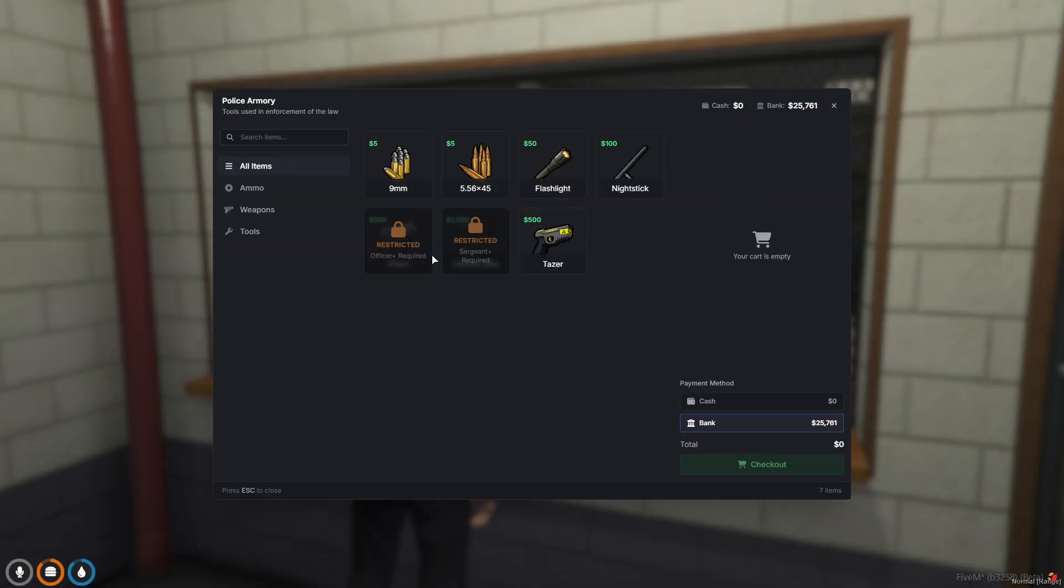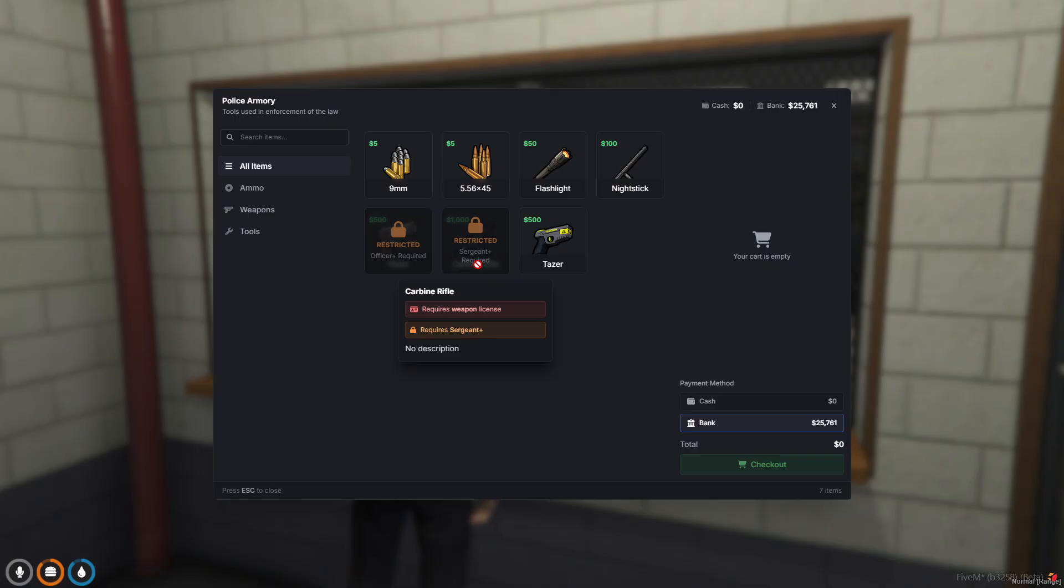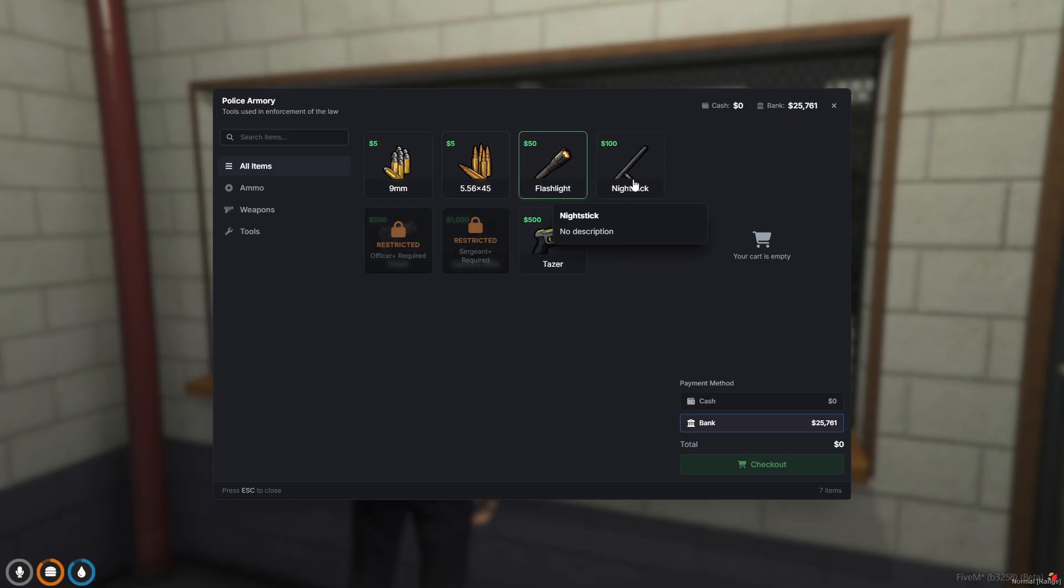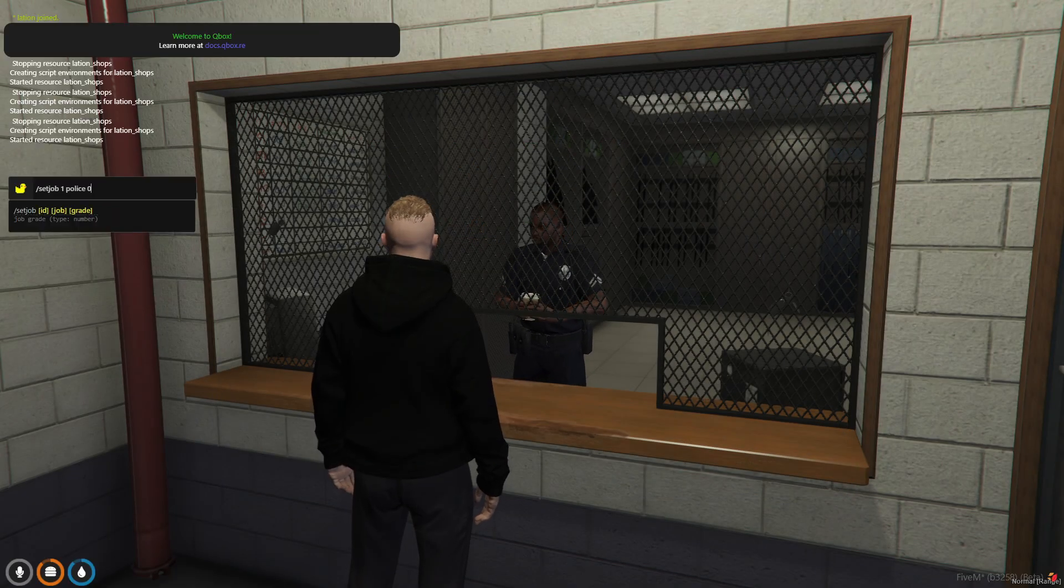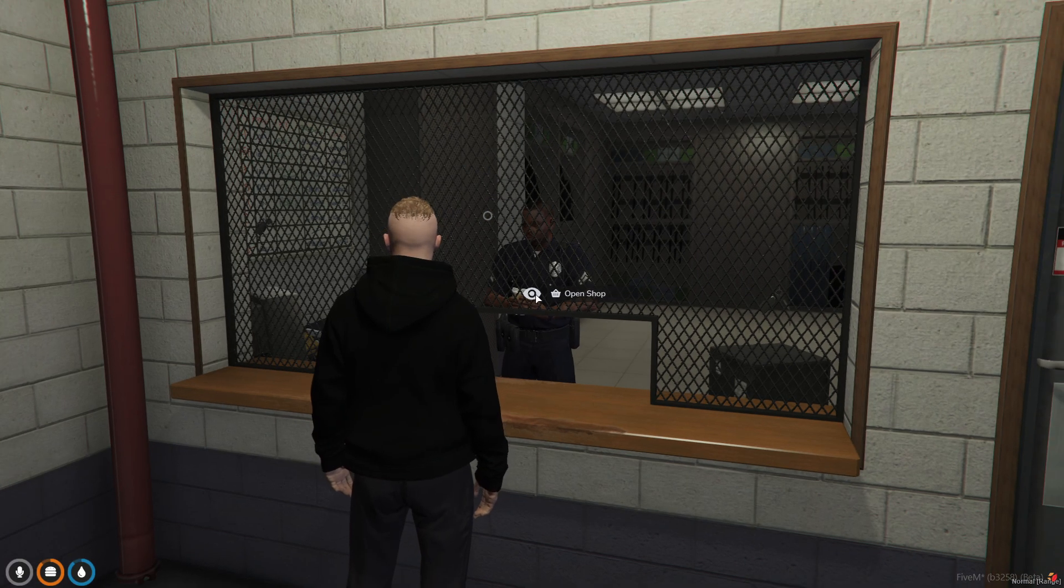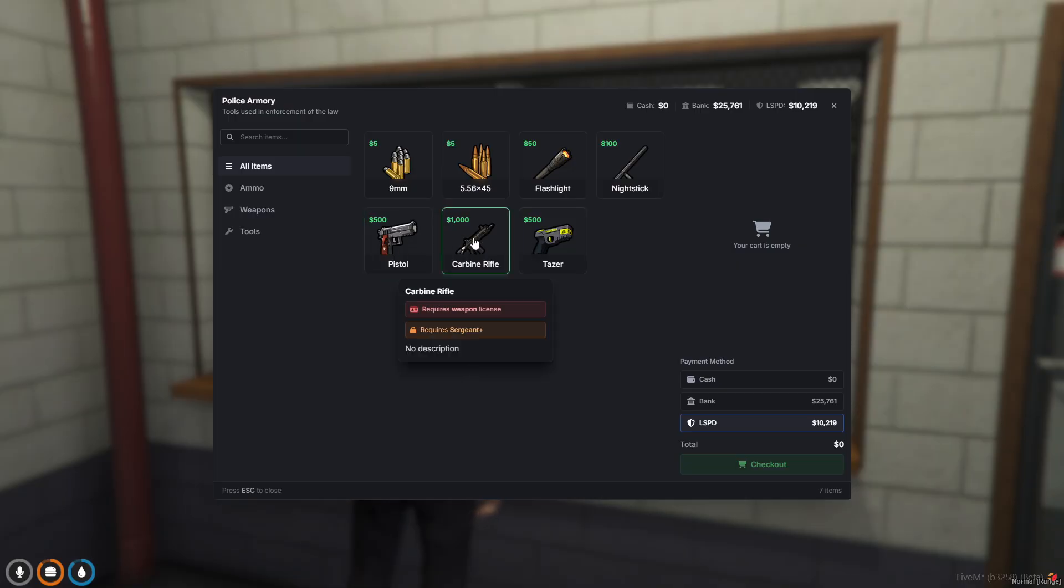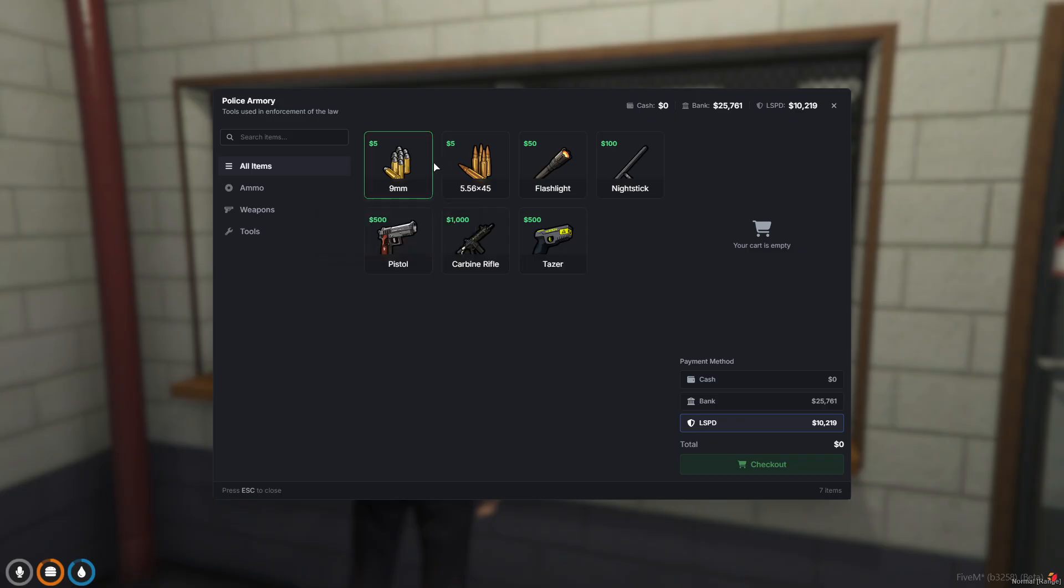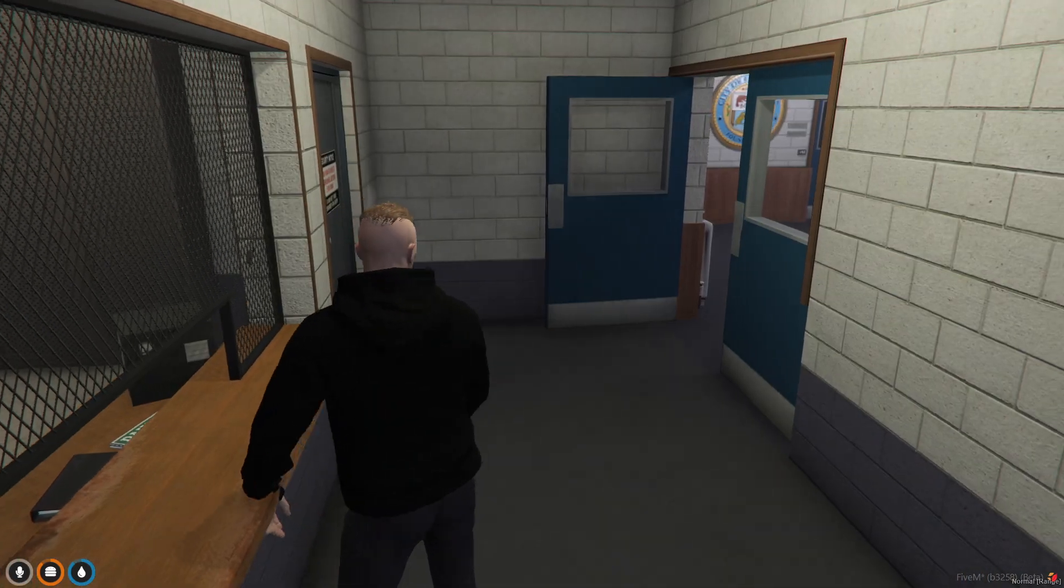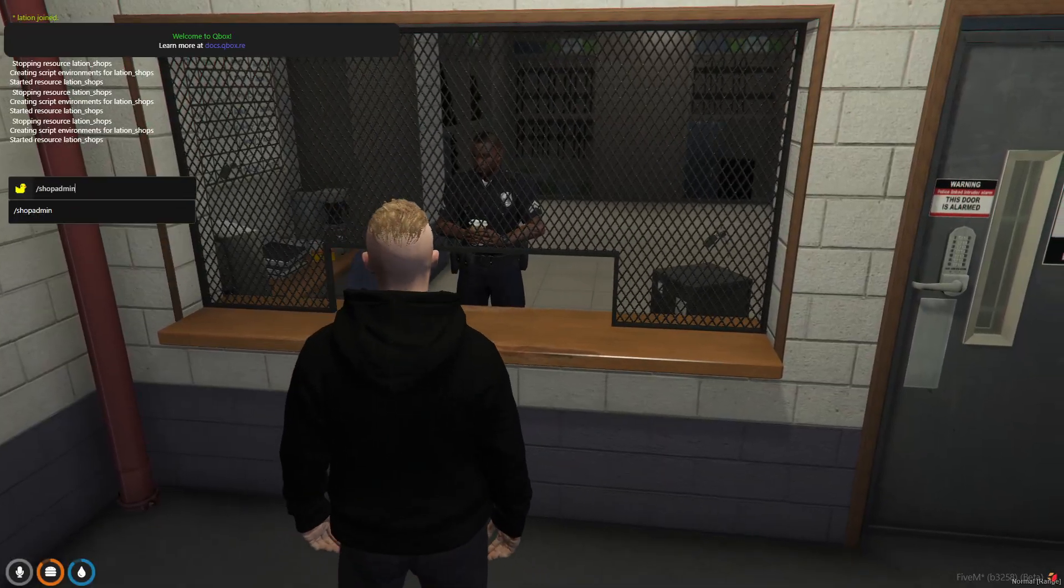Here's a more specialized shop. You'll see some different things here. Right off the bat, you'll see these restricted options - these require a certain grade of the police job. You can customize items obviously by grade, job and grade, and license requirements. You see it requires a weapons license. You've got your ammo, weapons, tools, and another thing: cash and bank. But if I update my job to a higher rank, I can use the LSPD account as a payment option.